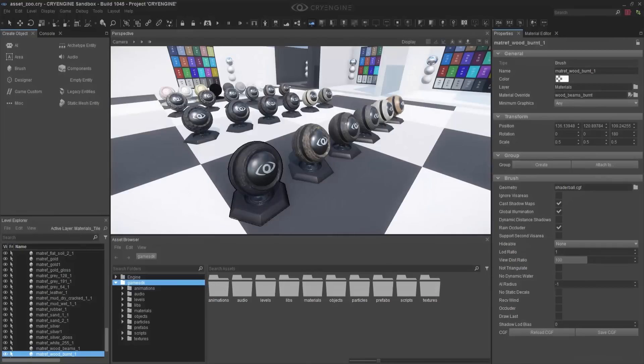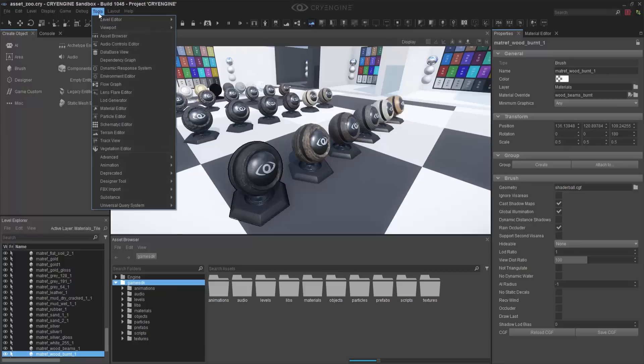Coming with CryEngine 5.4, we have a new Substance Integration for all of our users. You can find the Substance Integration inside of Tools, and then go down to the very bottom with Substance.